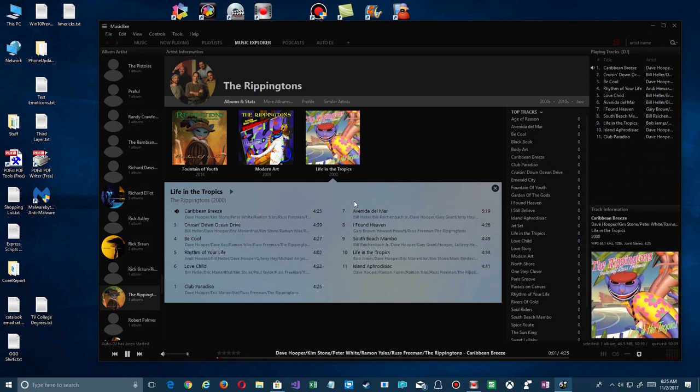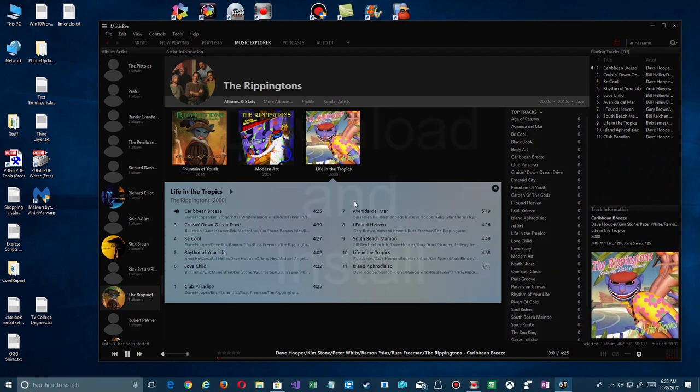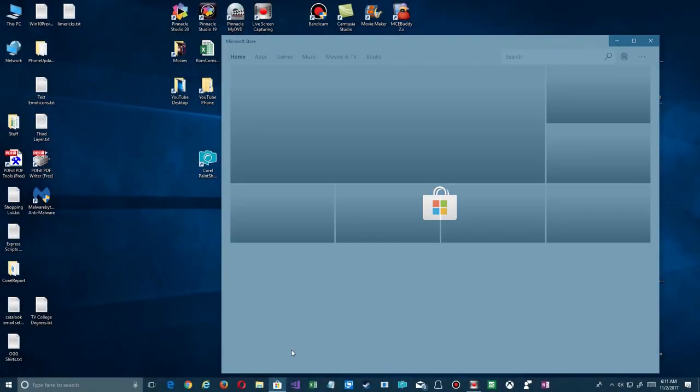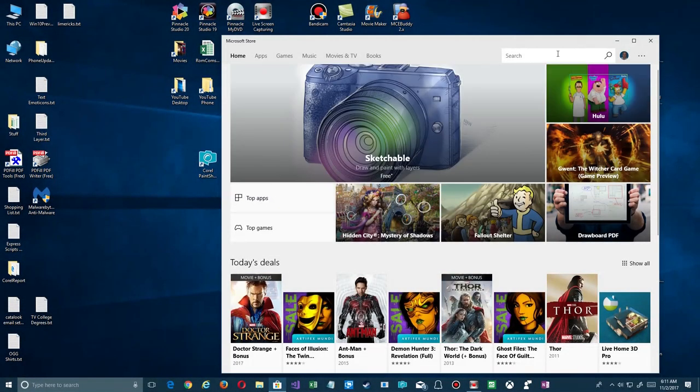MusicBee has been around as a desktop app and now it's been converted into a Windows app. It's got many great features and it's worth a look. I'm going to preface this with so many features, it's going to be impossible for me to cover them all, but we're going to try and do that, at least some of them.